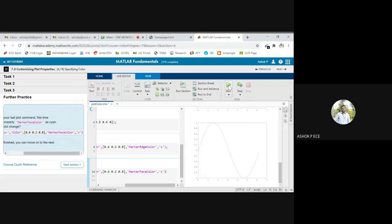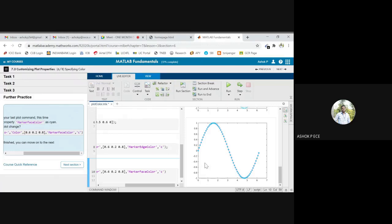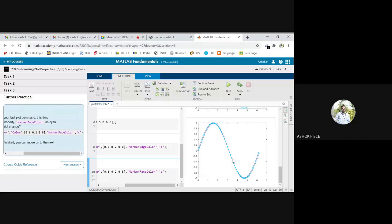Inside this I am going to fill it with cyan color itself. Marker face color cyan, so marker color is also cyan and the face color is going to be blue by default and the face color is going to be cyan.